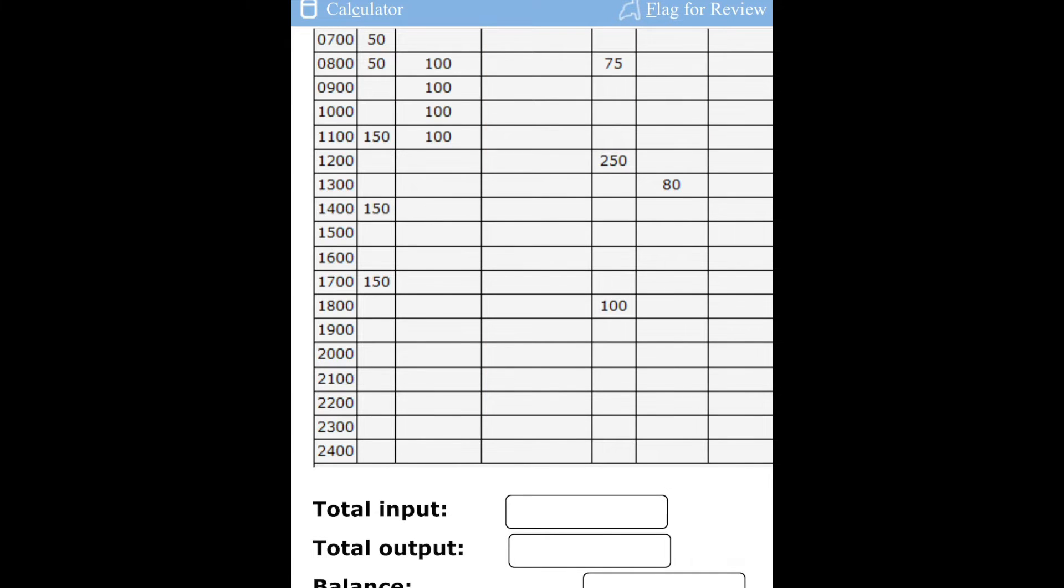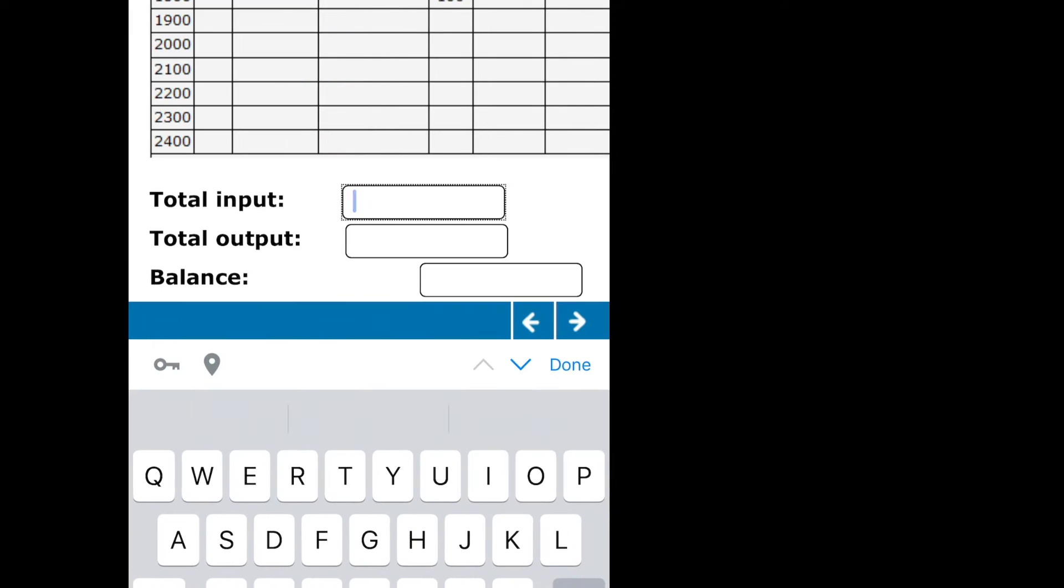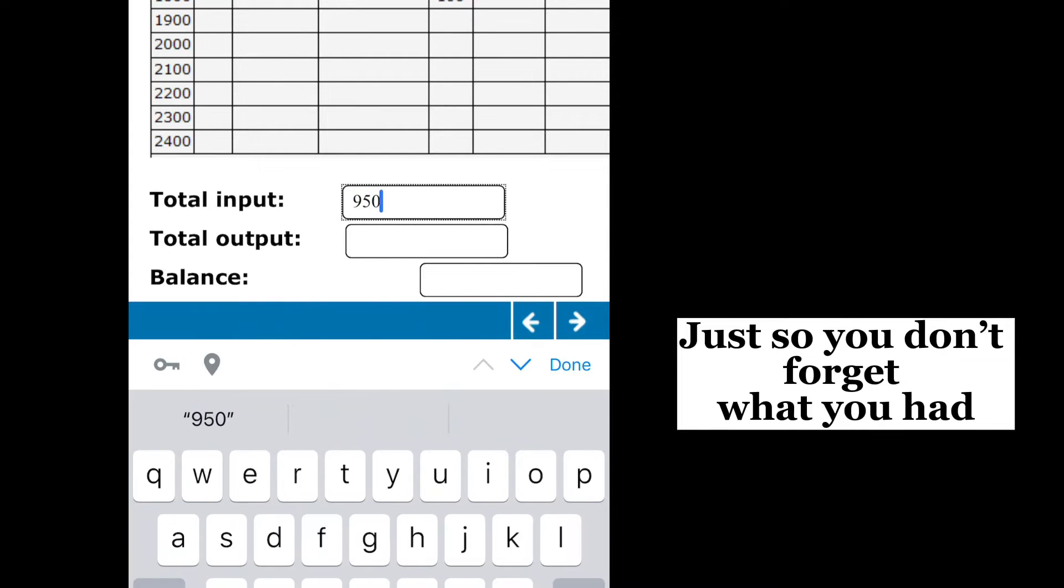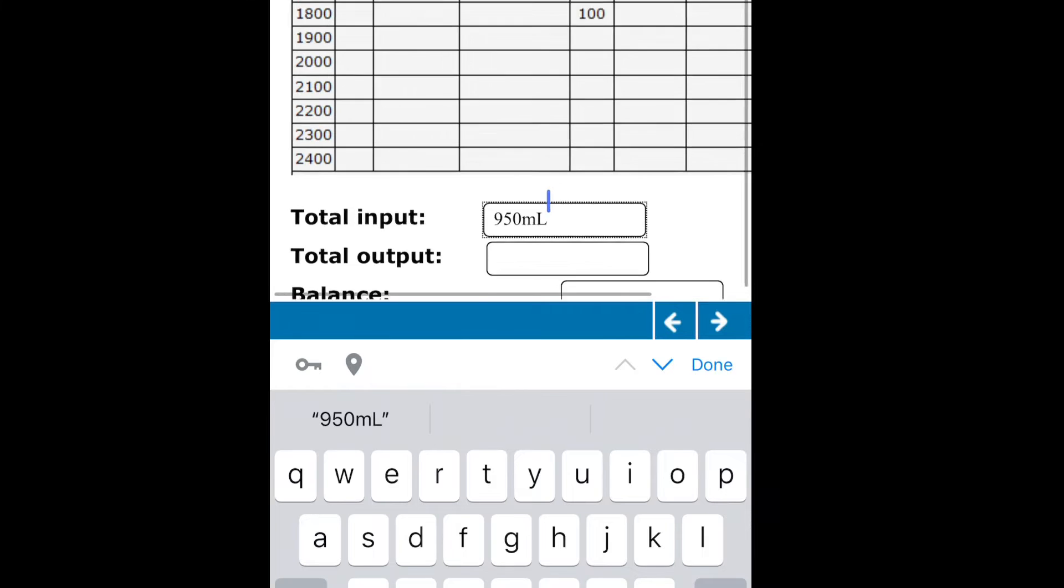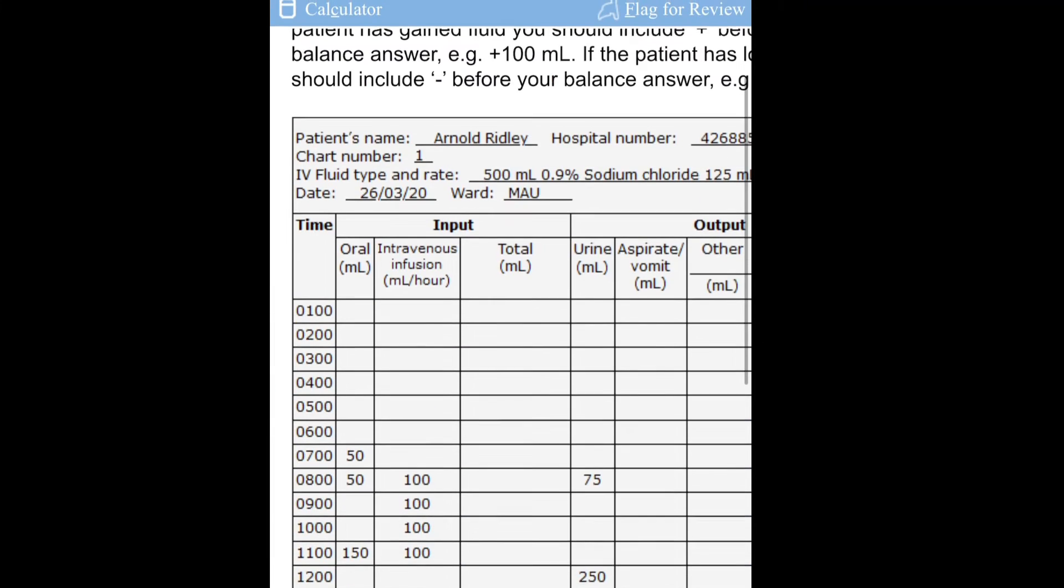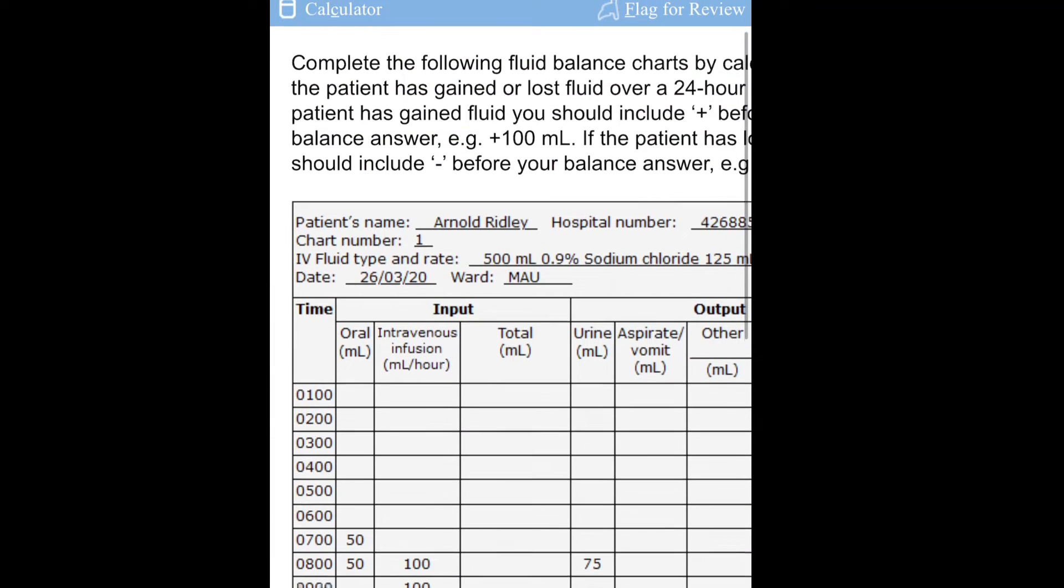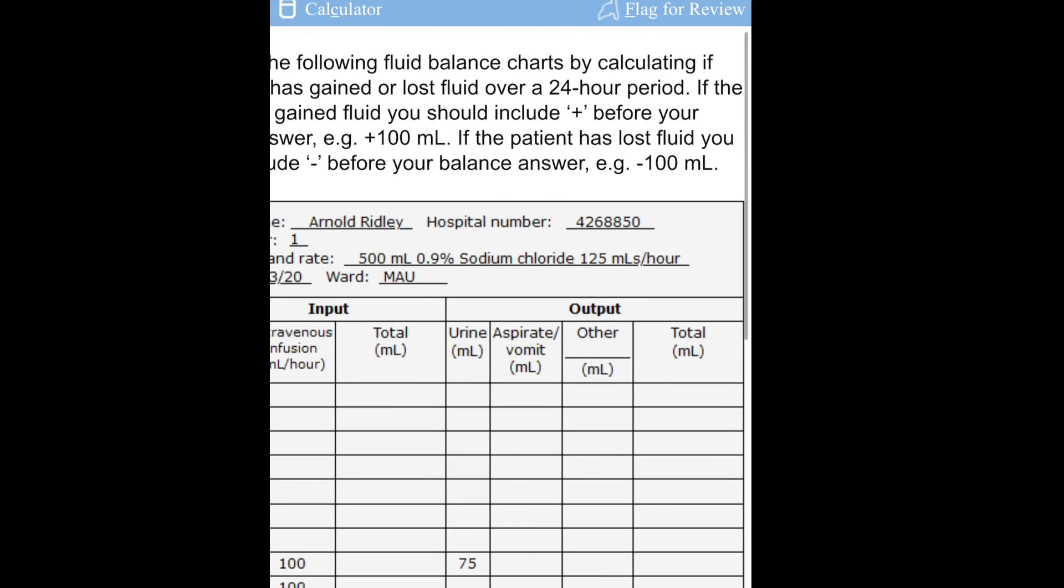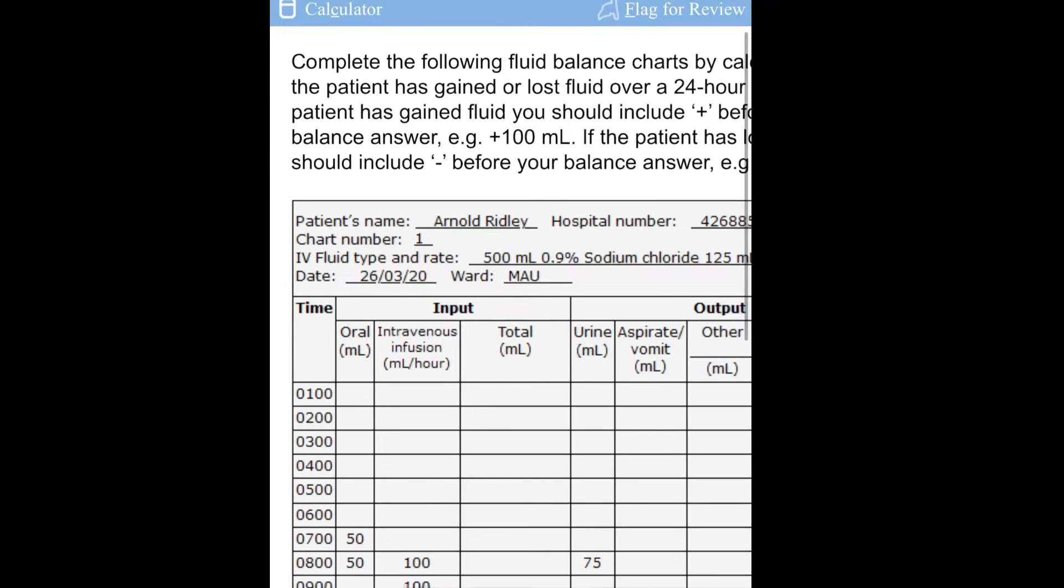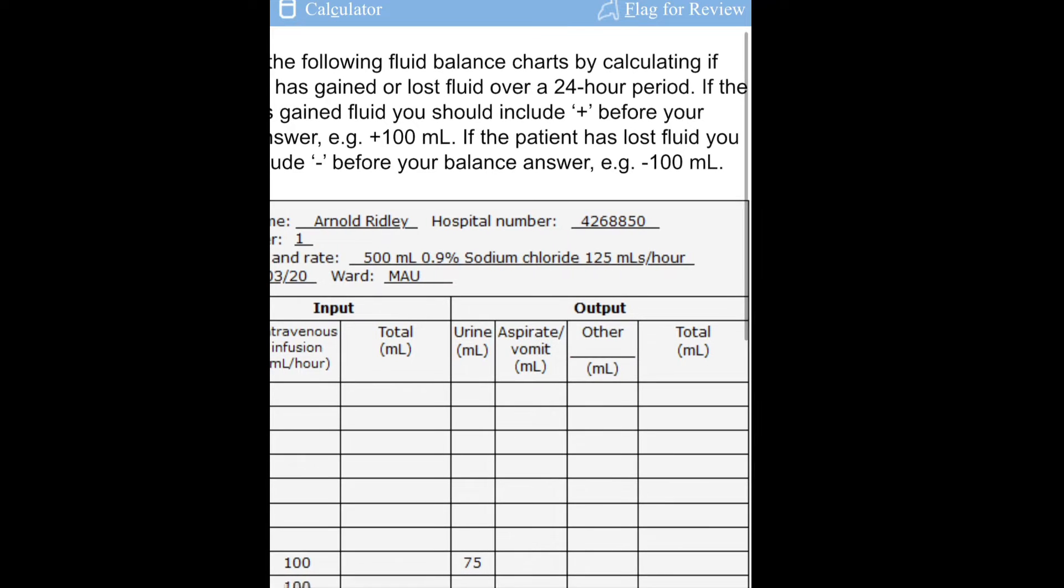We have 950 for the total input. Don't forget that our instruction told us to add our correct unit. After you get this, just write the figure down. You can decide to write it on the part that they will provide for you or just go straight and input it. Just input your 950, don't forget your unit.